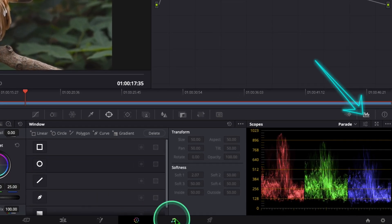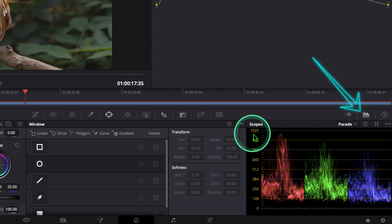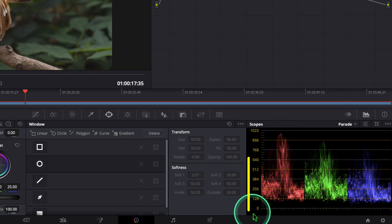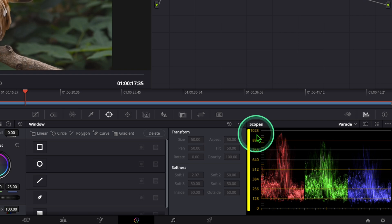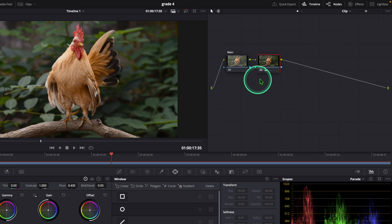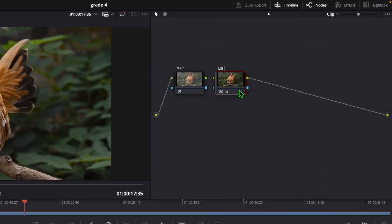Here you can see the parade. The important thing is that the value should be in between 0 and 1023 — meaning the colored node should not cross the limit. Now back to the node, right-click here, add a node label: 'Lift White'.